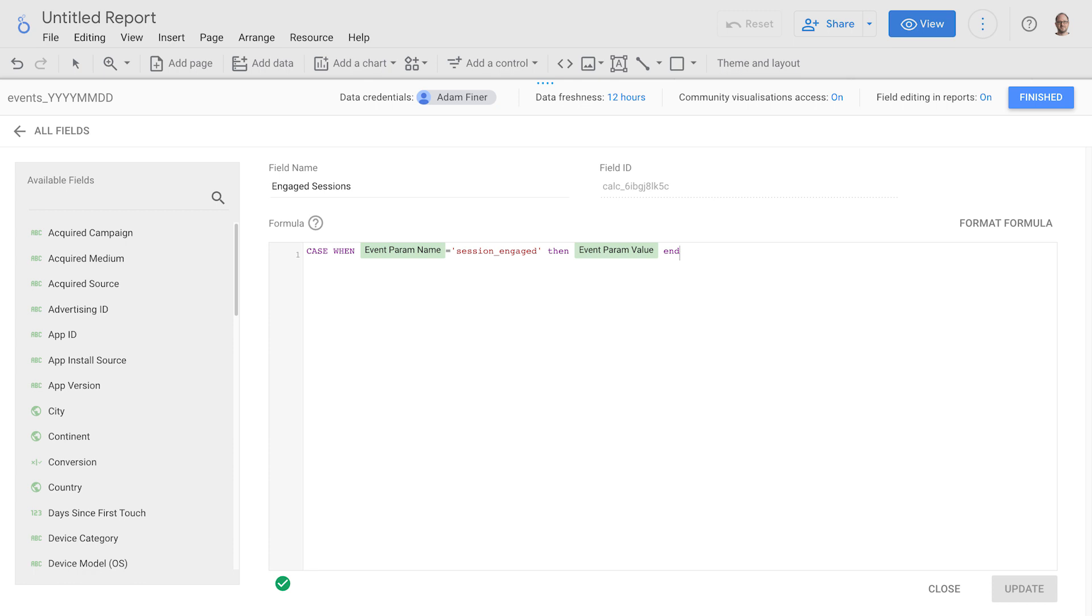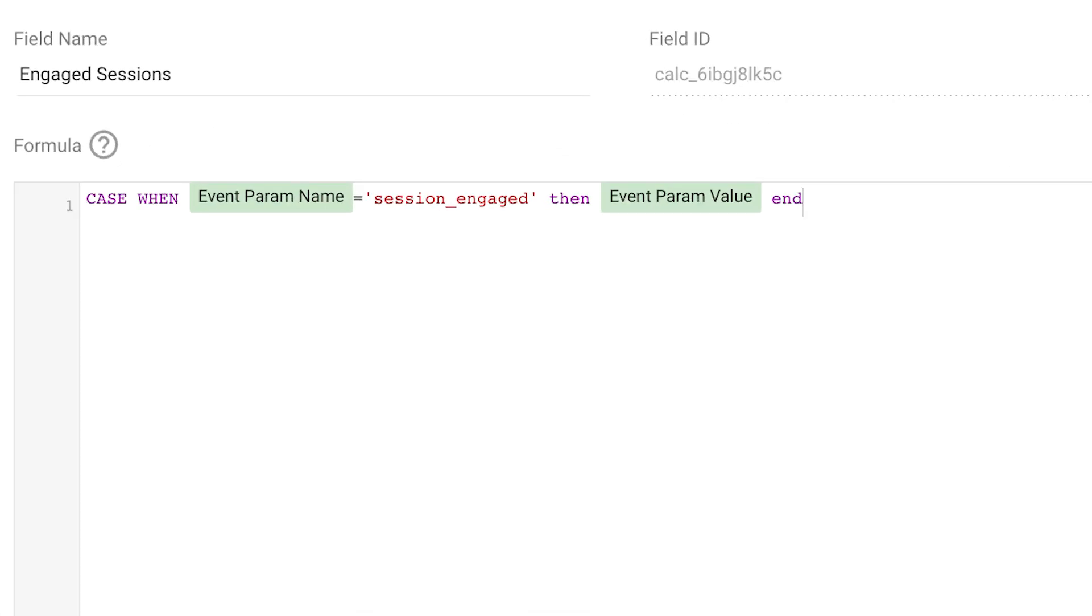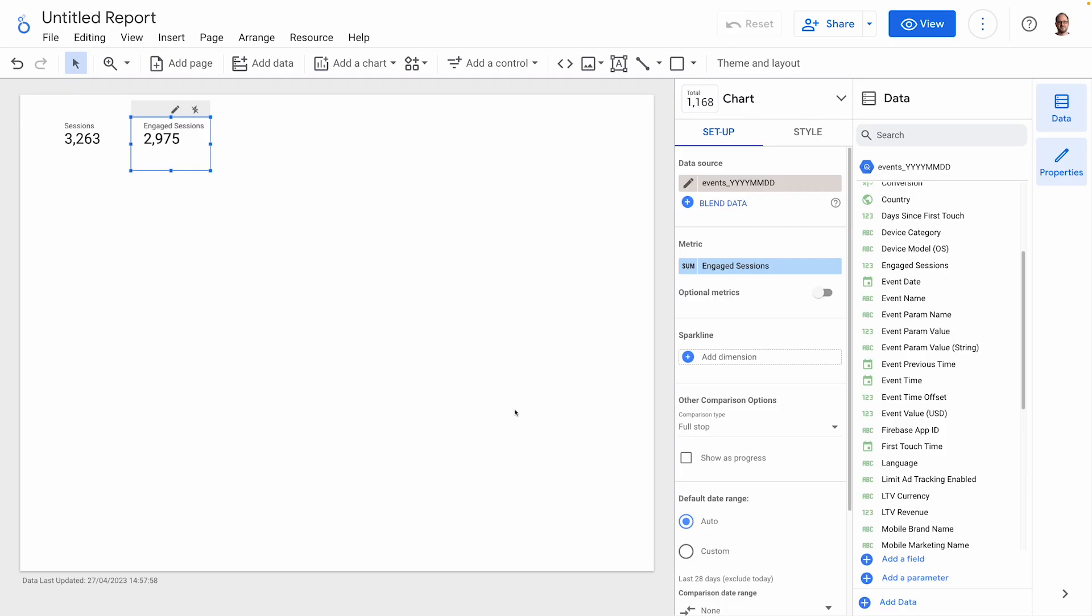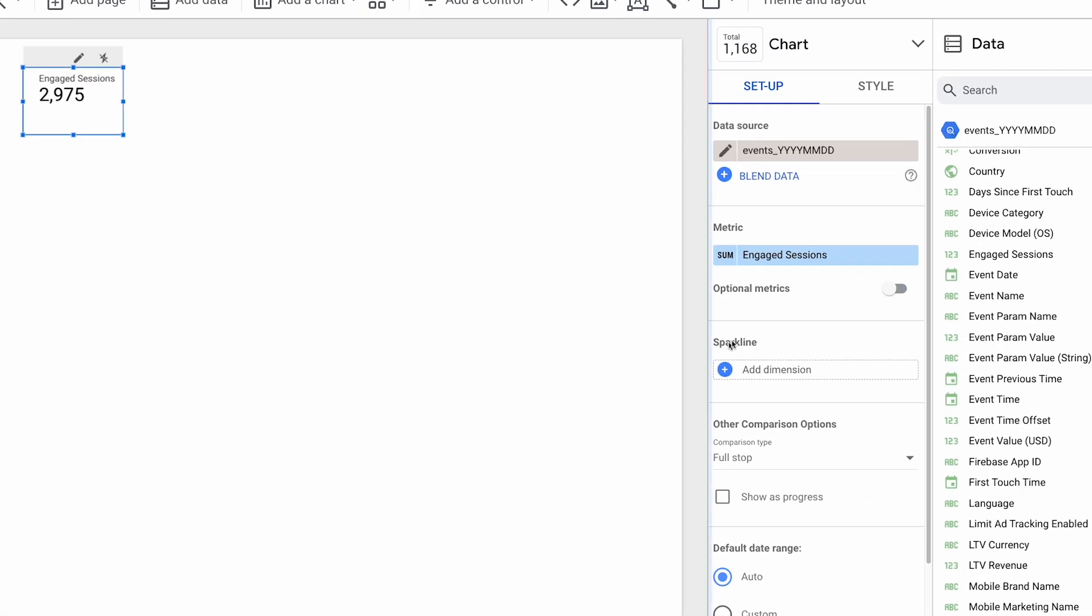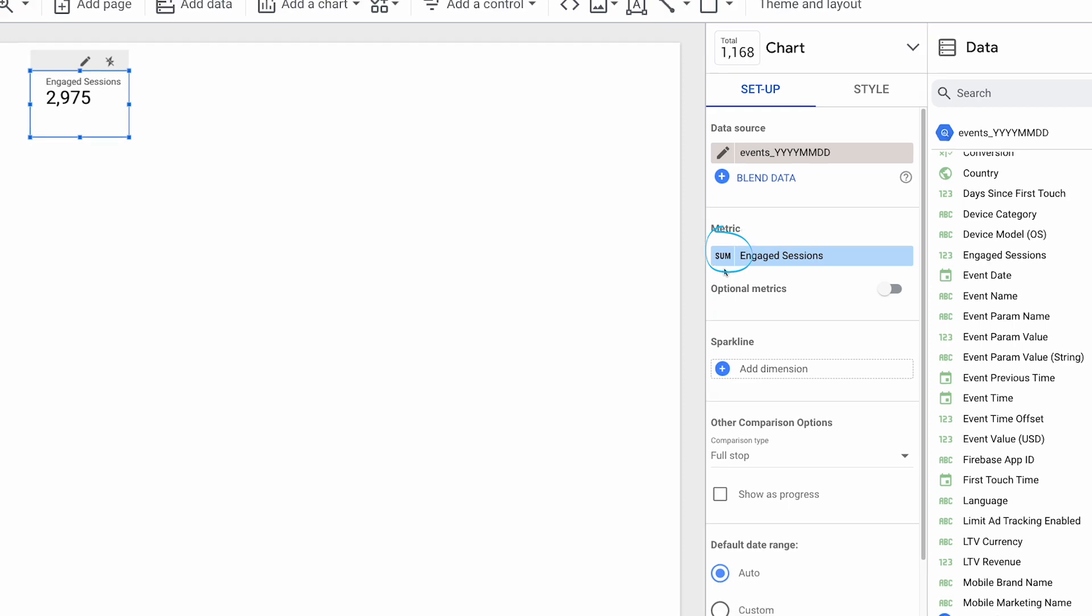So in a new field we'll call engaged sessions, we'll write the formula case when event param name equals session engaged, then event param value end. The parameter value is 1 or 0, so the sum aggregator will sum up the 1 values in the relevant rows and we get our engaged session count.